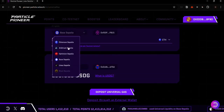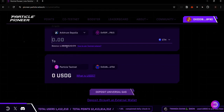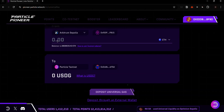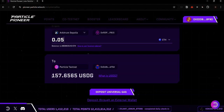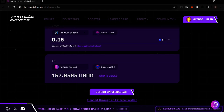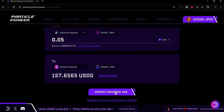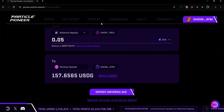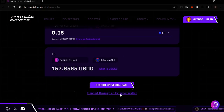In this case, I want to deposit from my Arbitrum Sepolia testnet, so I click on Arbitrum Sepolia. I can see the amount of the native token I have, which is 1.38 ETH. I enter the amount of ETH I want to deposit and I can see the corresponding amount of USDG that will be deposited to my Universal Account. To deposit, click on Deposit Universal Gas and accept the approval request in your wallet by clicking Confirm.